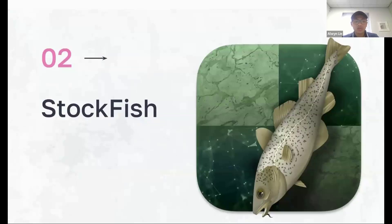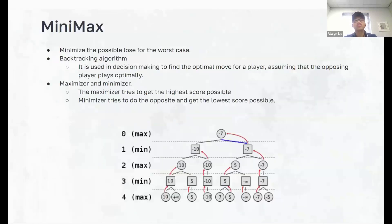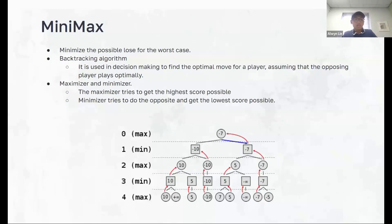Our first engine is Stockfish. Stockfish is probably the most popular and strongest traditional chess engine out there. It is open source and uses an algorithm called Minimax. Minimax is a search algorithm for two-player games where we minimize the possible losses for the worst case scenario. It's also a backtracking algorithm using decision making to find the optimal move for a player, assuming the opposing player plays optimally. It uses a Maximizer and Minimizer — the Maximizer tries to get the highest score possible and the Minimizer tries to get the lowest score possible.